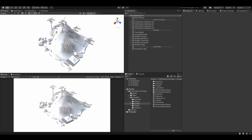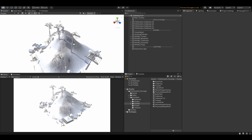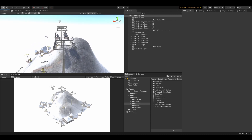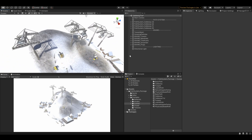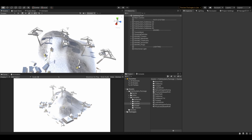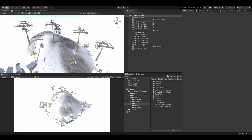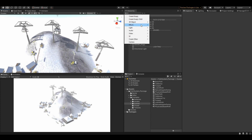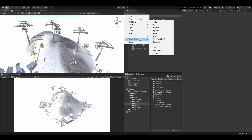Let's make something practical — let's create a cableway. I've got my scene ready, which is by the way included in the package, so feel free to use it on your own. I'm going to create a preset path and edit the nodes along the cable towers.